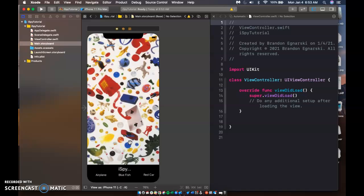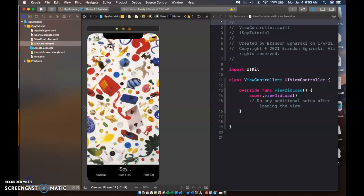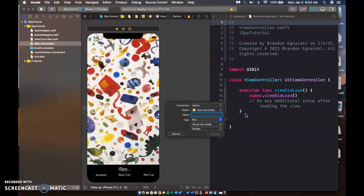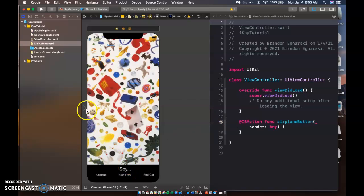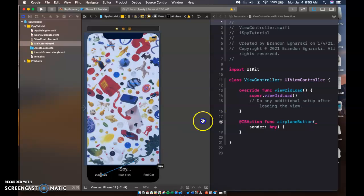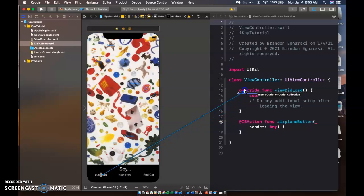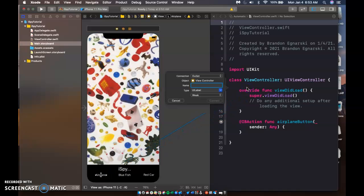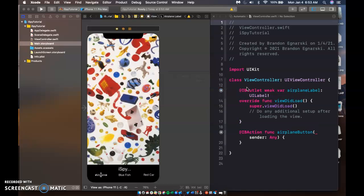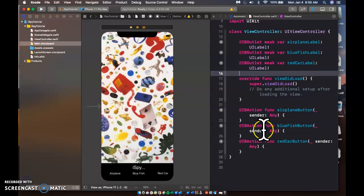And now I'm just going to hook up these labels as outlets and these buttons as actions. Alright. And I'm going to call this like airplane button. We'll call this blue fish button. Alright. Remember my actions go below my view to load so airplane button. And we'll type in this outlet airplane label. I'm going to do the rest for the blue fish and red car. Alright. So I have all my outlets and all my actions.